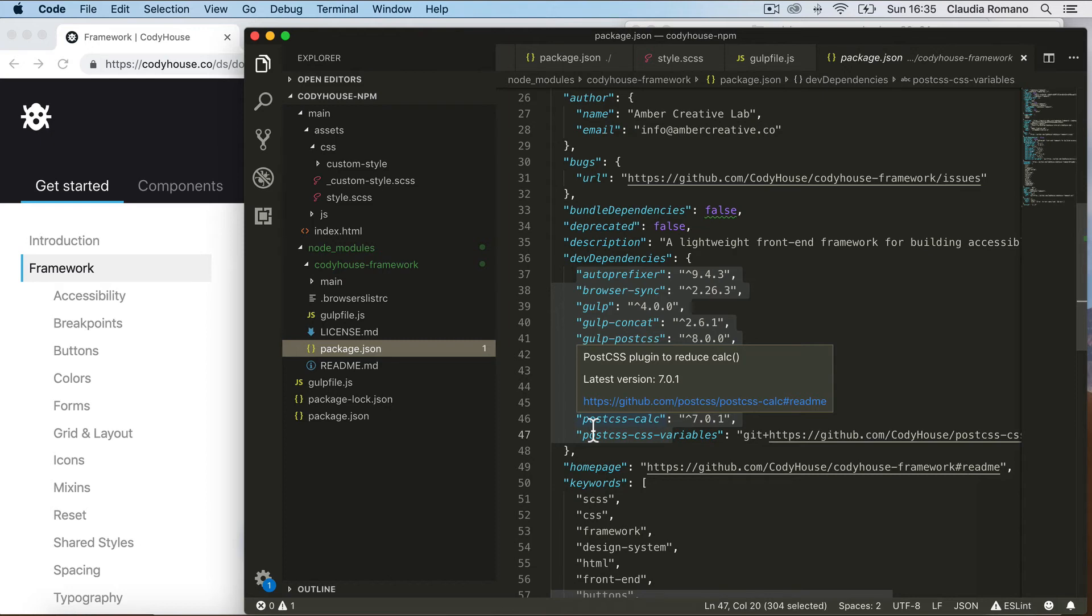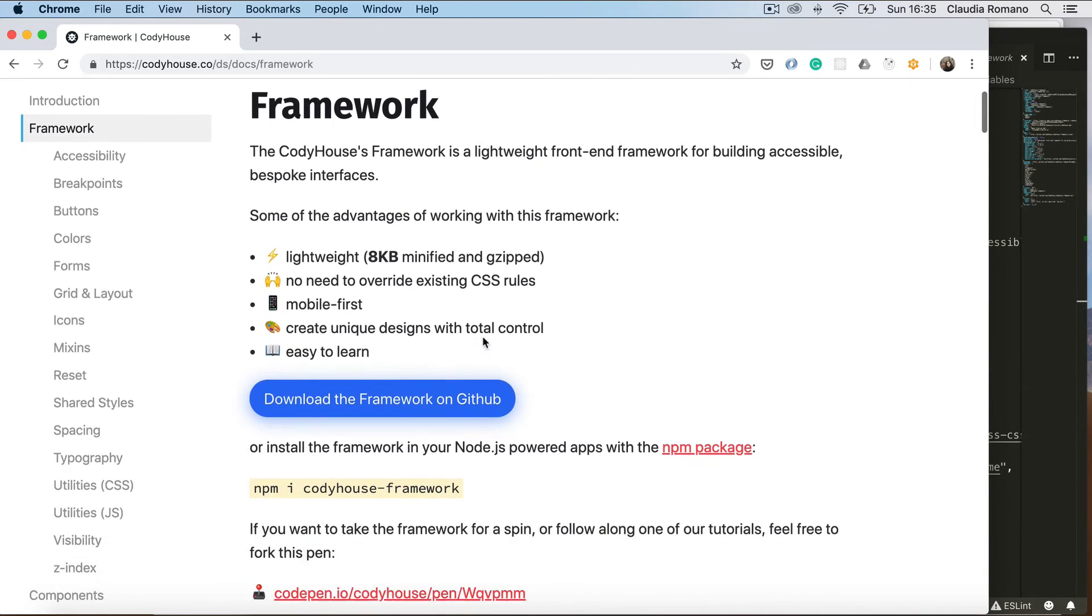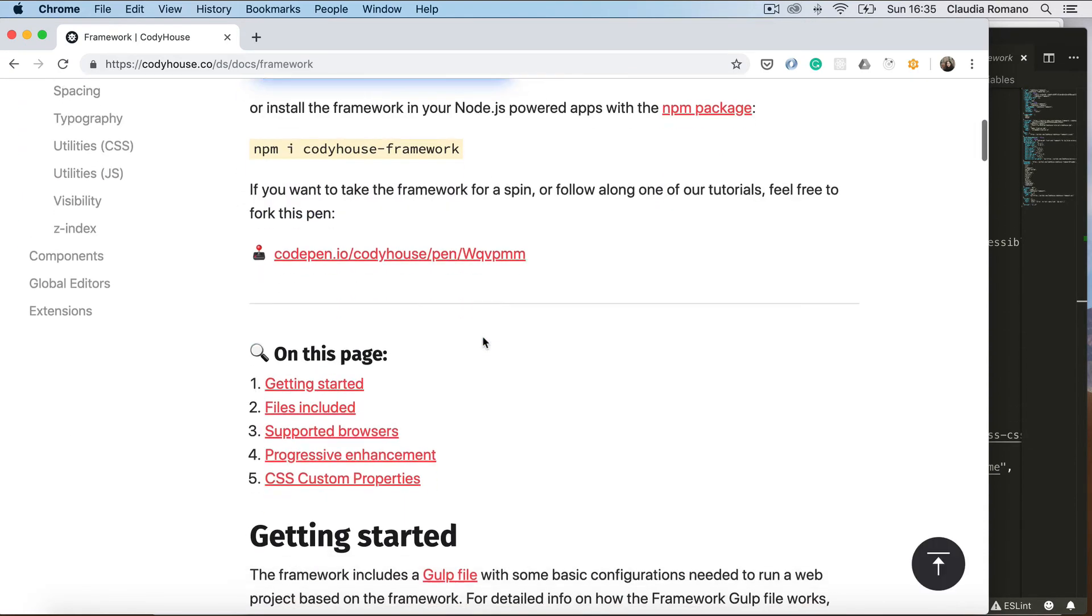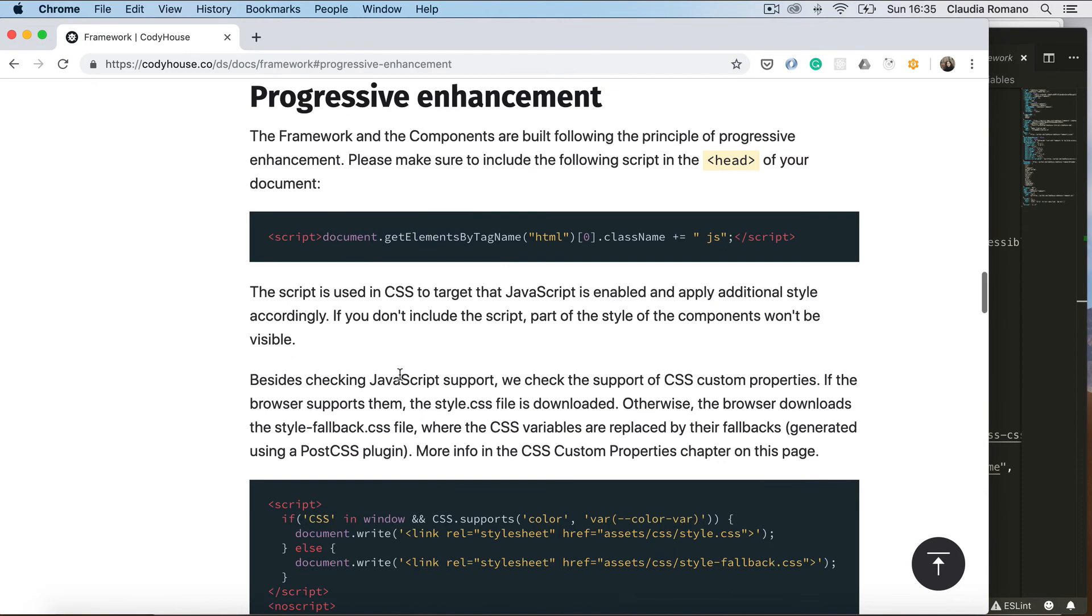Okay, one last thing. Let's go to the framework documentation page on the CodyHouse website. Let's scroll to the progressive enhancement section.